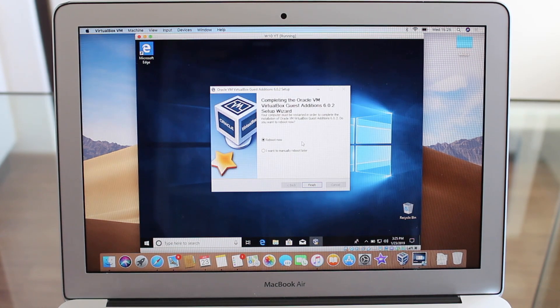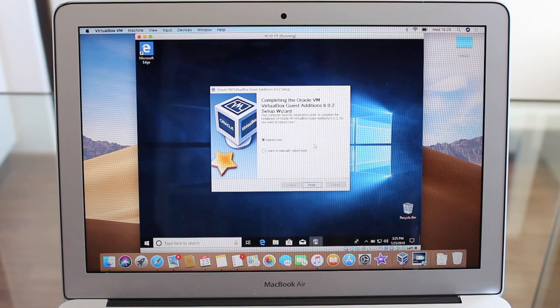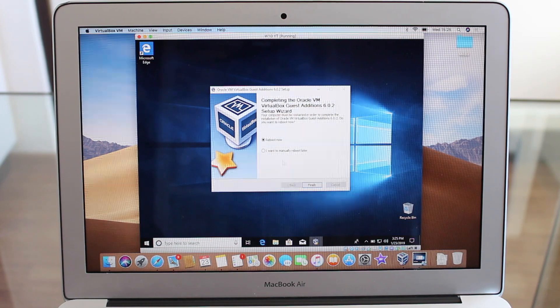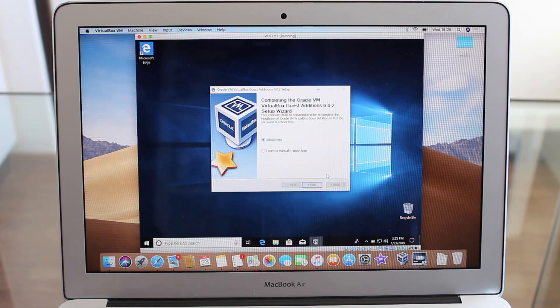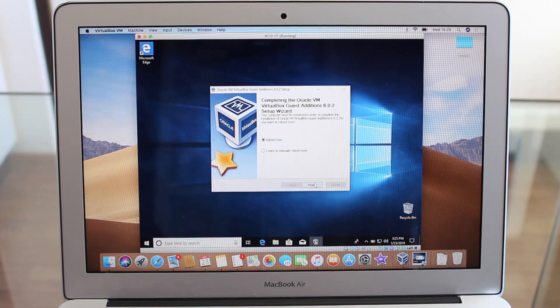Now it's saying it has completed. So all we have to do is reboot now and finish.